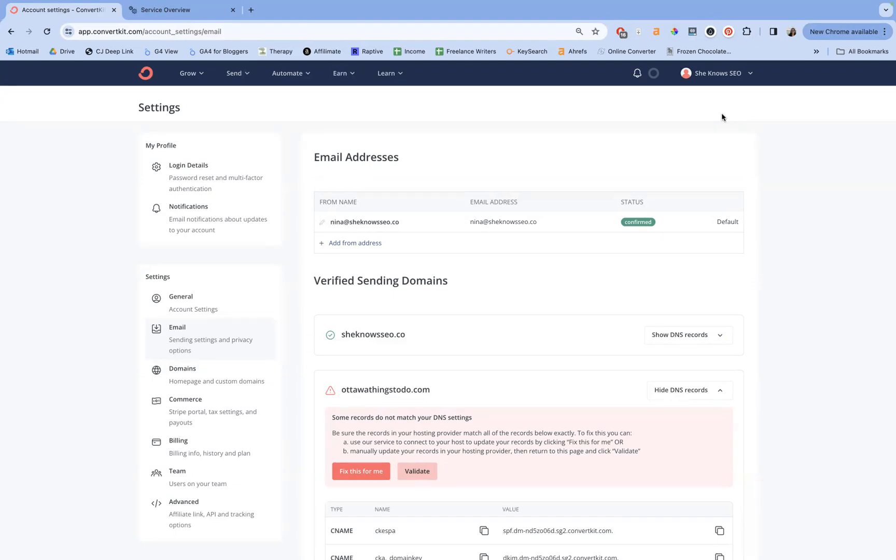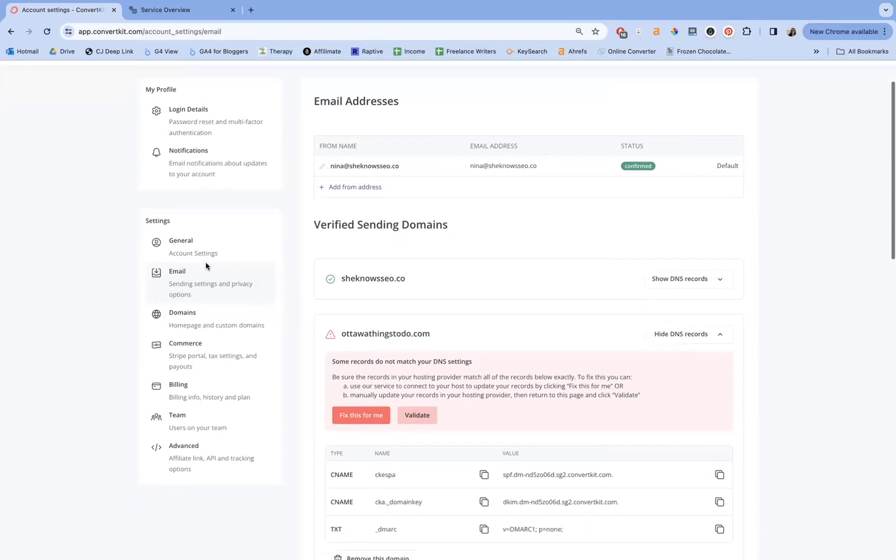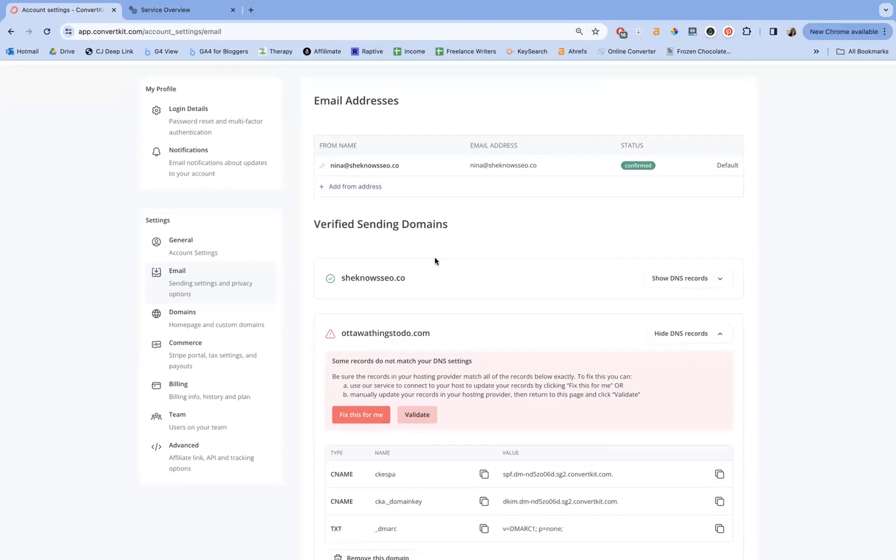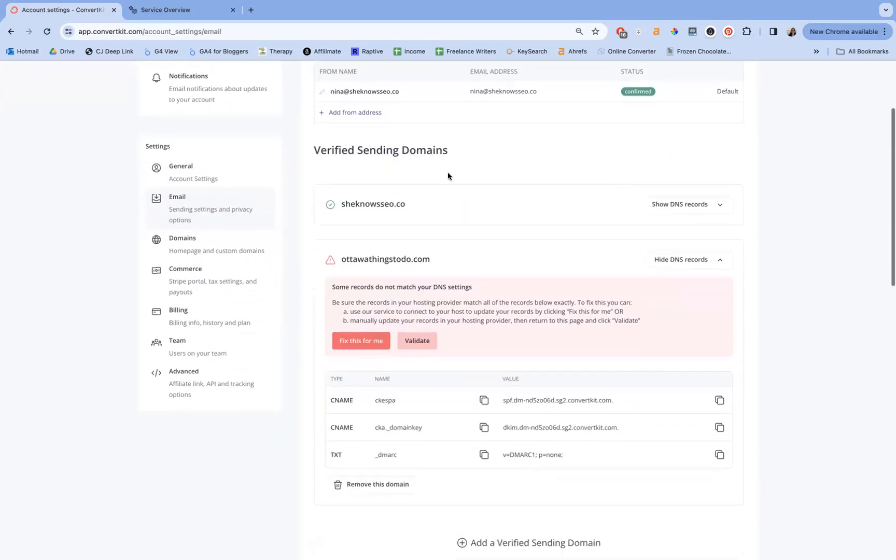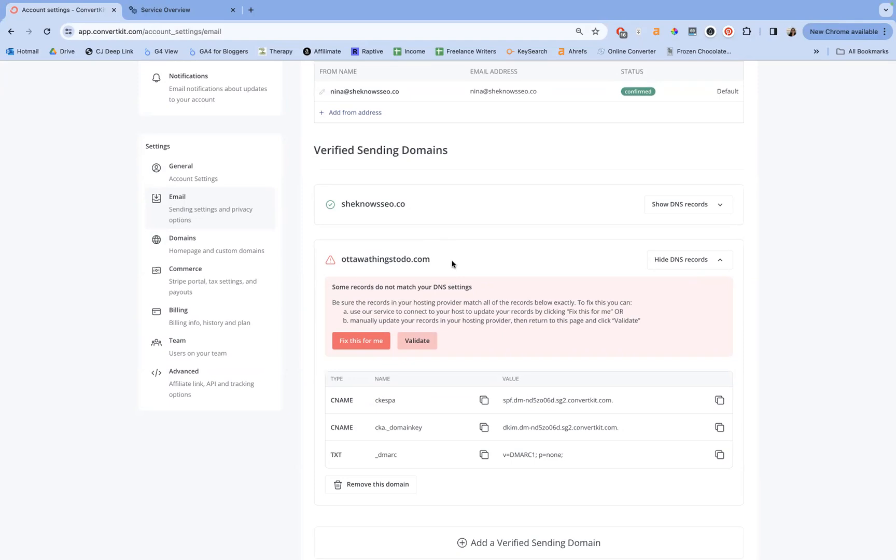So in ConvertKit, you're going to come to the back end and click on email. Over here, we have your email addresses that are tied to your account and then the verified sending domains. You really should only have one, but we needed something to test because I've already connected SheKnowsSEO. So we're going to do Ottawa things to do, which is the site that I'm building in public.